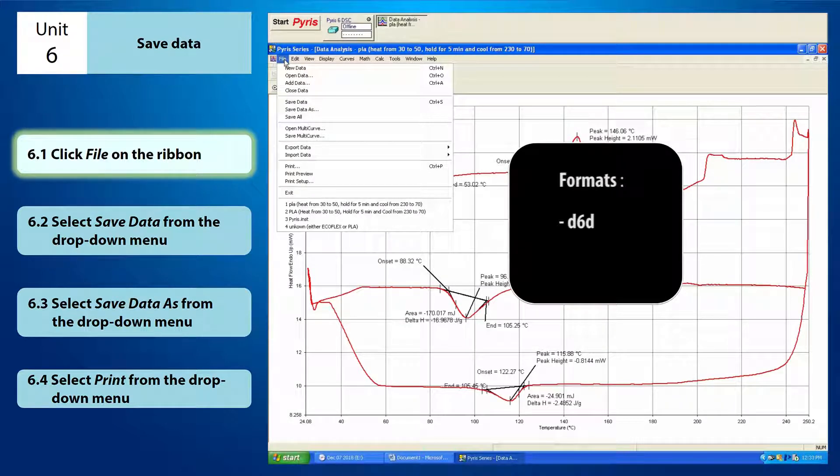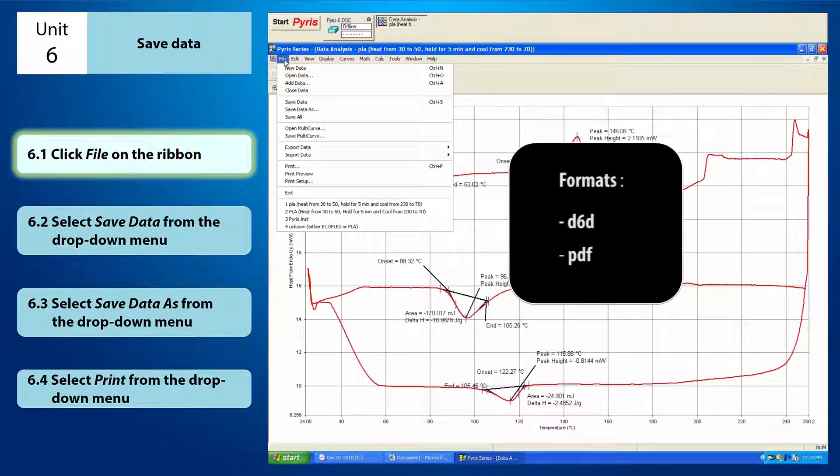The second option is PDF format. This option allows you to save the data in the form which is presented and organized neatly on a page with all the details like the sample ID, sample weight and method steps used.